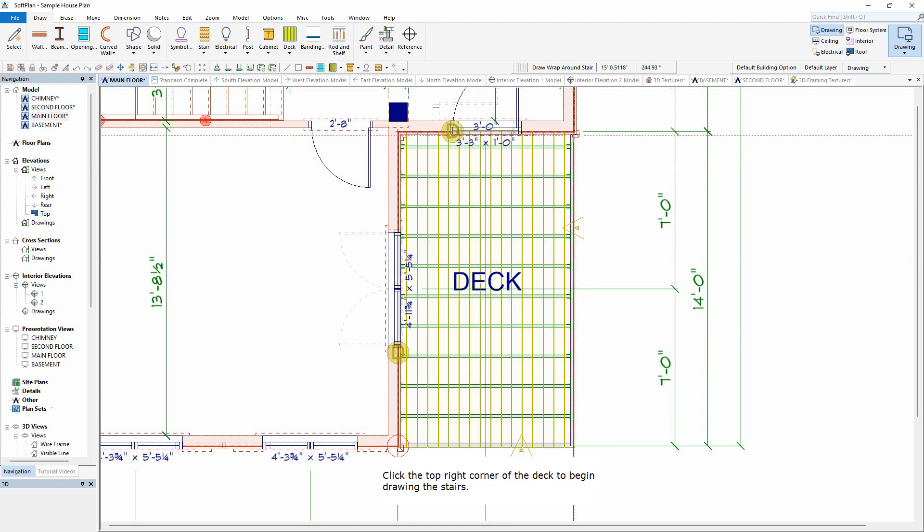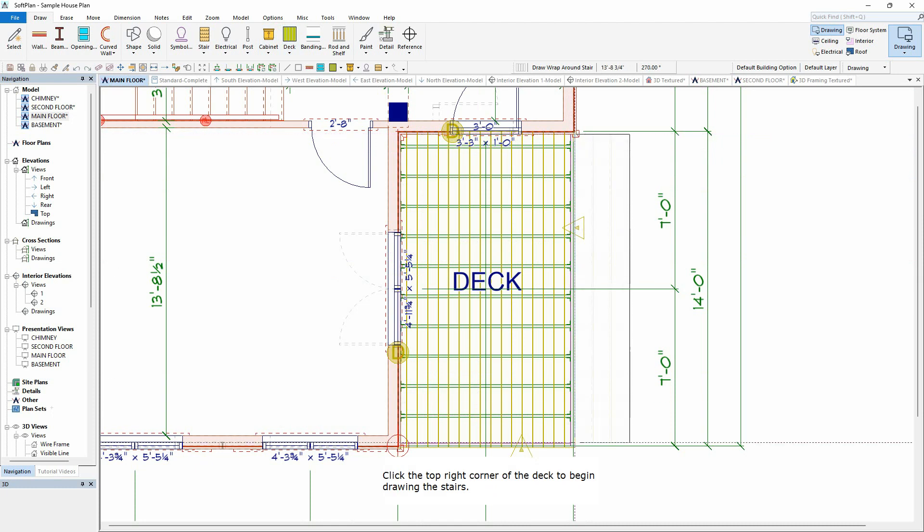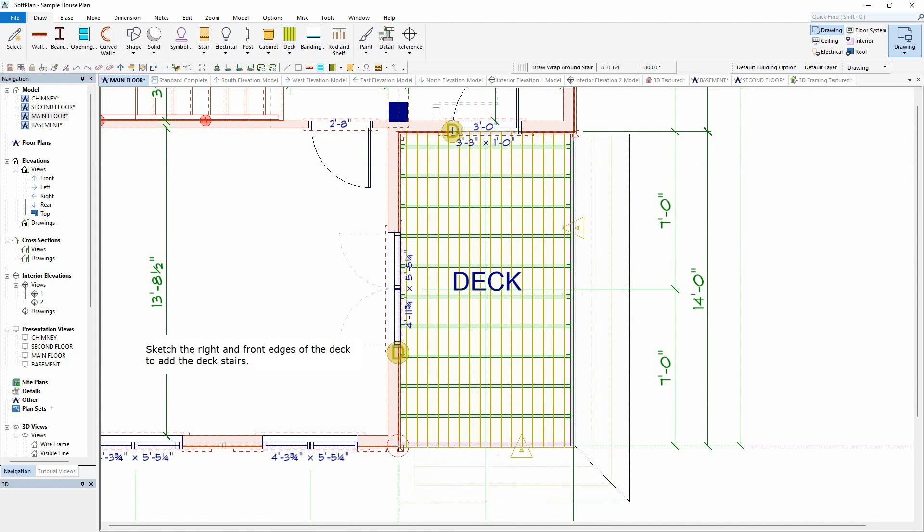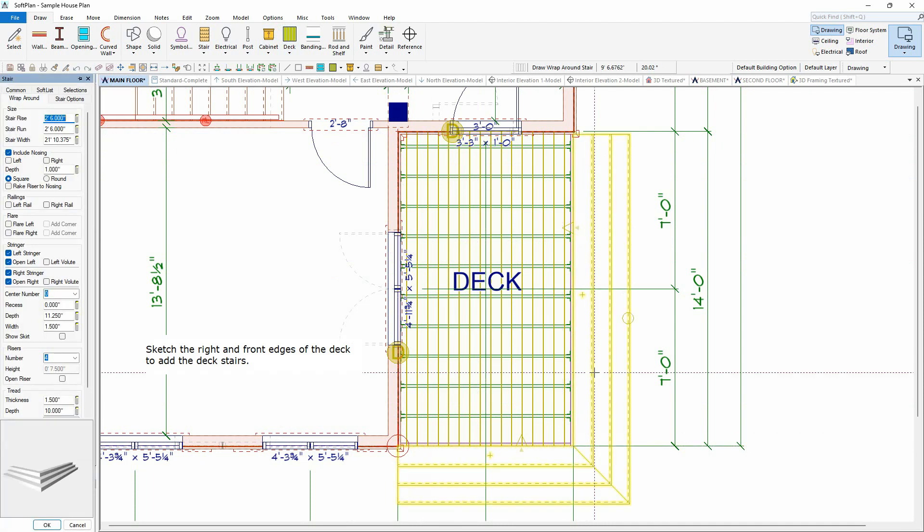Click the top right corner of the deck to begin drawing the stairs. Sketch the right and front edges of the deck to add the deck stairs.